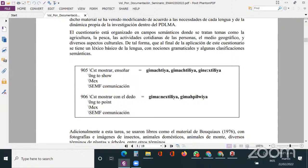Una de las primeras actividades para la obtención de los datos lingüísticos es el trabajo de elicitación con un hablante. El trabajo consistió en obtener datos léxicos a través de un amplio cuestionario llamado la 'lista larga' o 'long list', que consta de alrededor de 4,374 entradas y que sirvió como base para la investigación lingüística en varias lenguas de Guatemala. Este cuestionario se ha venido modificando de acuerdo a las necesidades de cada lengua. Está organizado en campos semánticos que tratan temas como la agricultura, la pesca, actividades cotidianas, el medio geográfico y aspectos culturales.